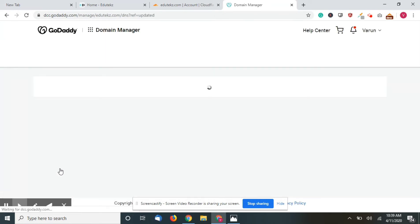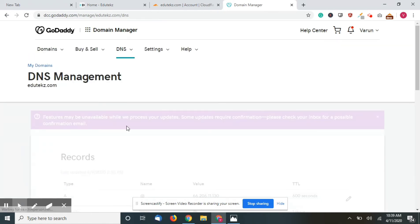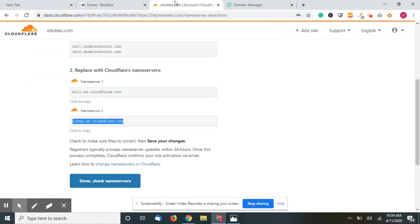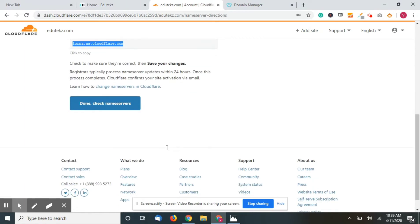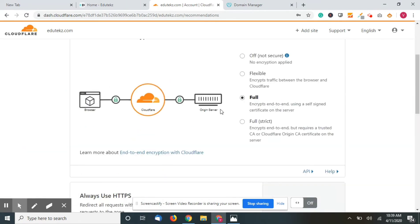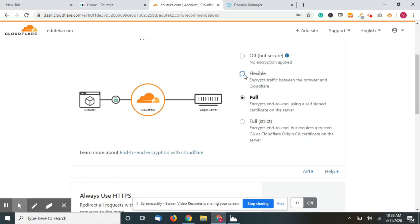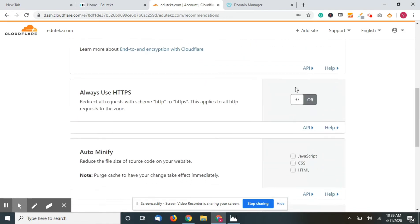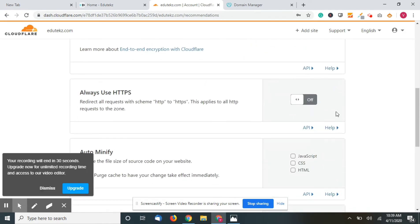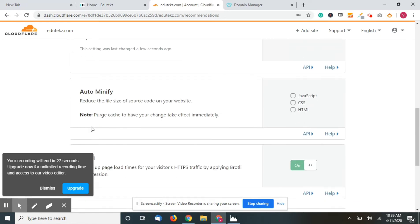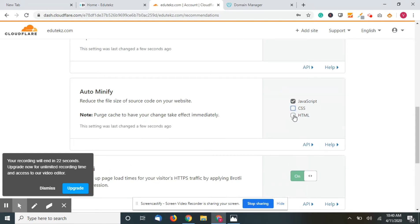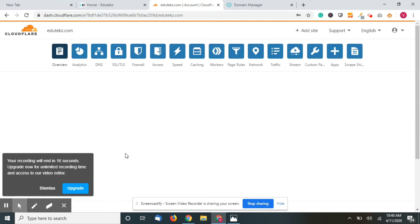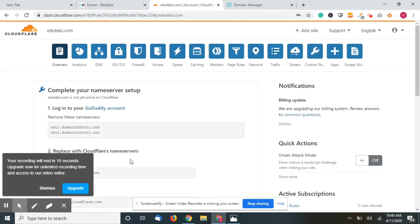Great! You have connected your Cloudflare account to the domain name. Now go back here and check name servers. Click on flexible. Always use HTTPS. Click on this auto minify because this will increase your website speed. Cloudflare will automatically decrease the CSS.